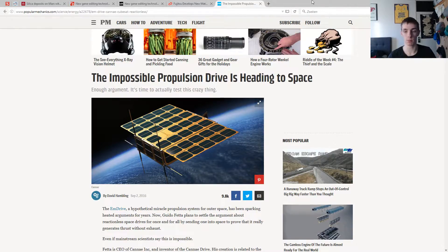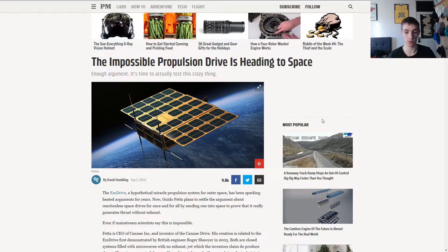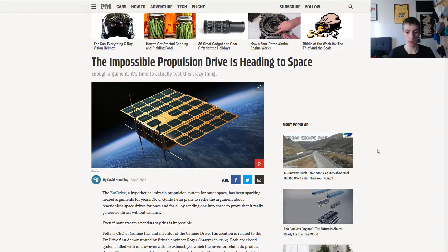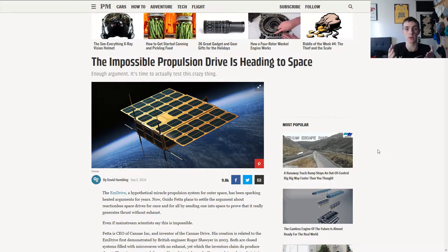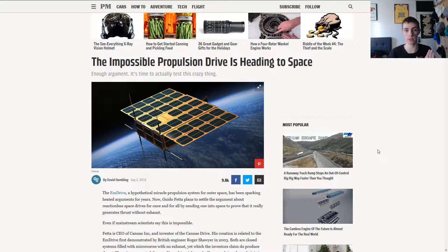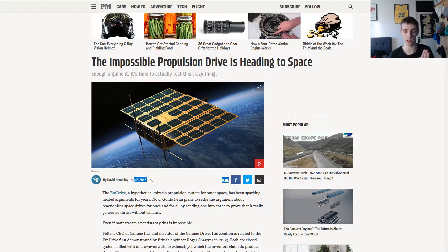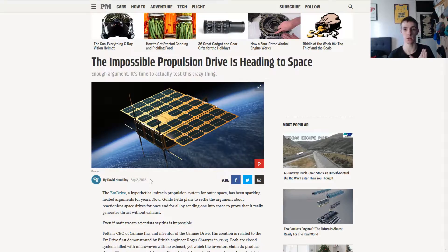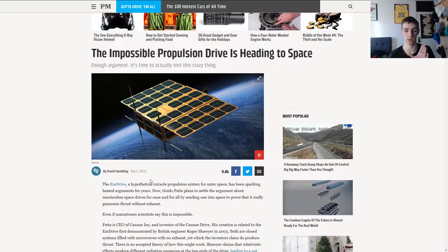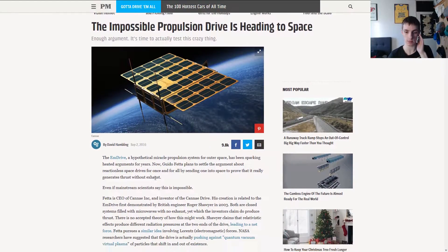Today's source is Popular Mechanics. We used it before and probably will use it more times in the future. I'd like to clarify something first. This article is from the 2nd of September 2016, which makes it older than the article from the previous video.